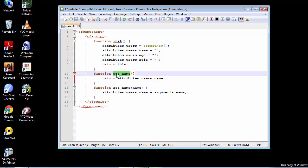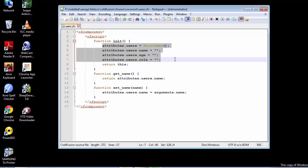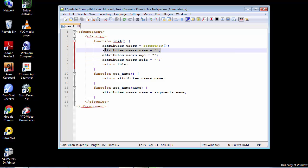By the getter method, or the getName method, what we are relating to is that we are trying to retrieve the existing value of it. When we retrieve the existing value from our constructor method, inside our constructor method we have initialized this name variable that we stored inside this attribute structure, which is also housed inside the user structure. But we retrieve that empty string and we are just returning it.